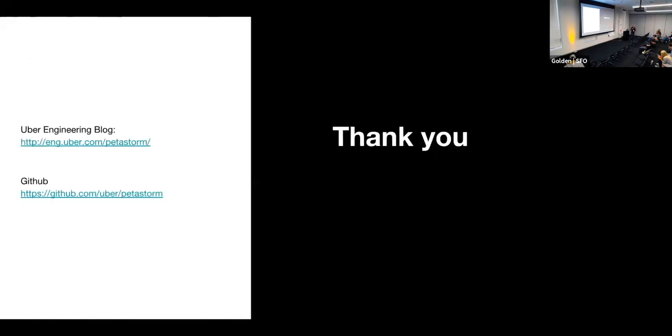And these are the links, Uber engineering blog about this product. There is a, of course, a GitHub page. You can download and play with the project there. And that's it. Thank you very much for your attention.